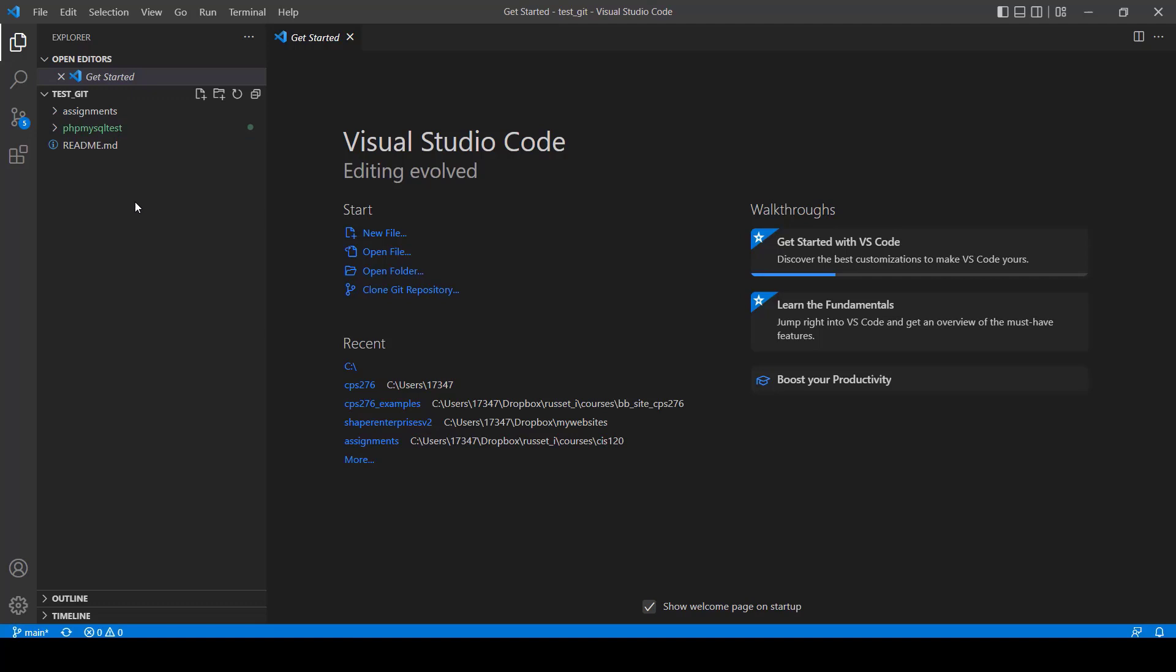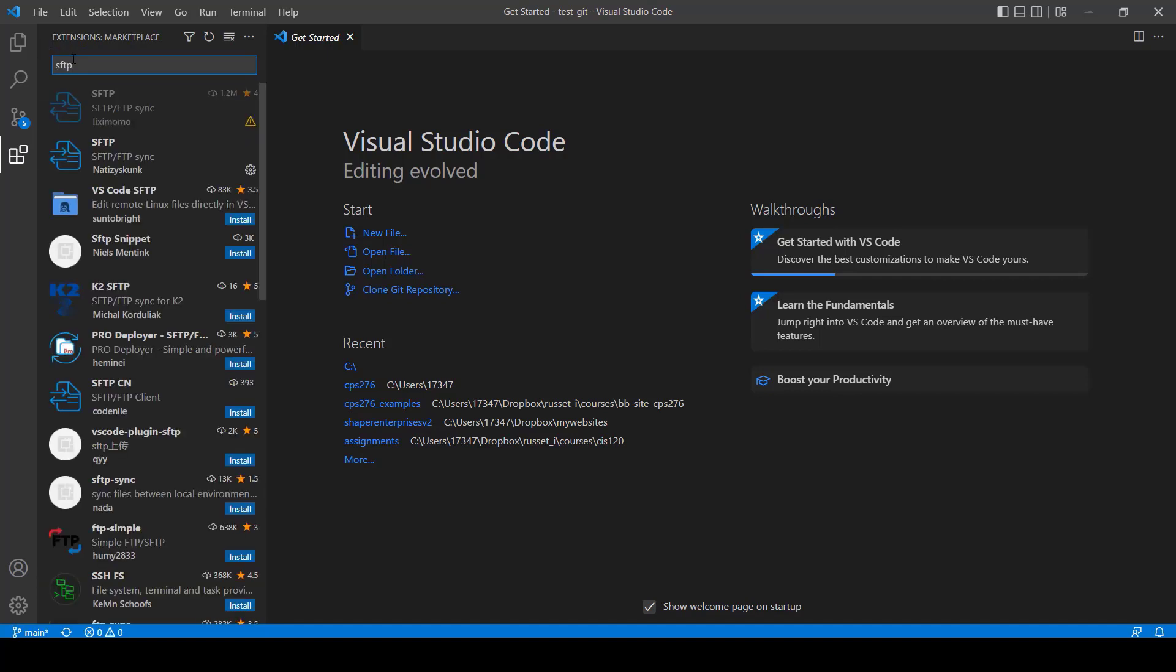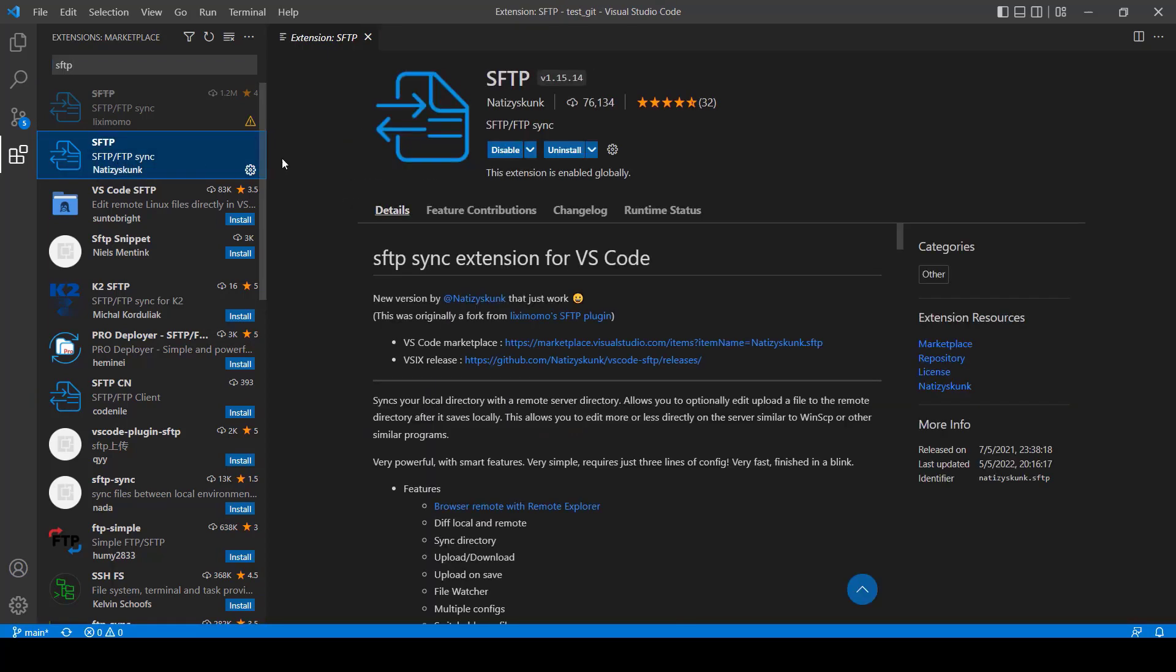Now, what we need to do is we need to download some software that's going to allow this to be put on the server. It's very easy. You click here, under Extensions, these little blocks. And I'm going to show you what you search for: SFTP. And when you get that, you look for the one that's written by, I can't really pronounce this, but it looks like Nazi Skunk or something like that. But anyway, this is the one that you want. If you click on that, you'll just click on Install. Now, mine says Uninstall because I've already installed it. But you're going to click on Install. It'll take just maybe not even a minute, and it'll install it.